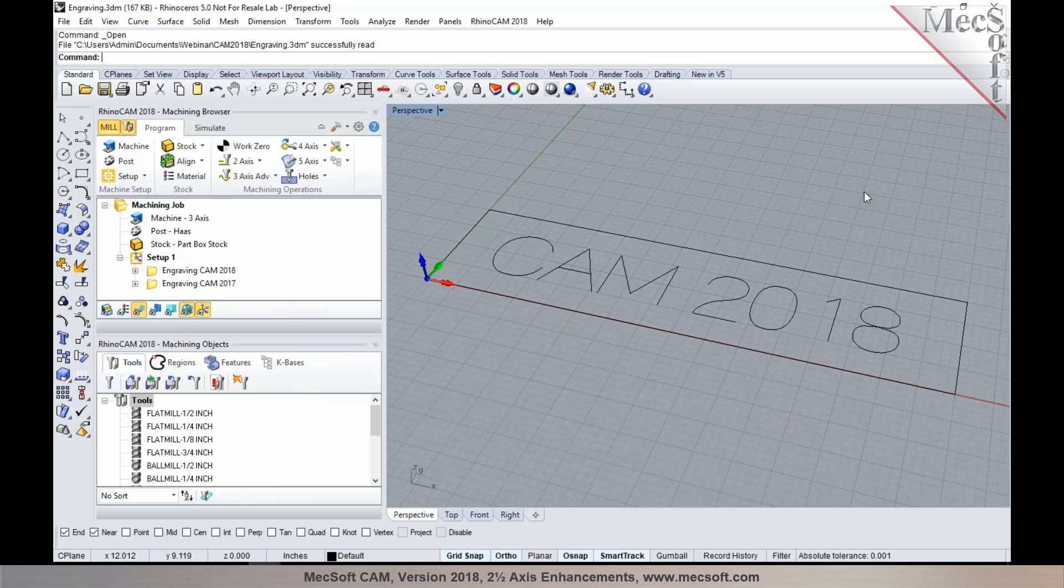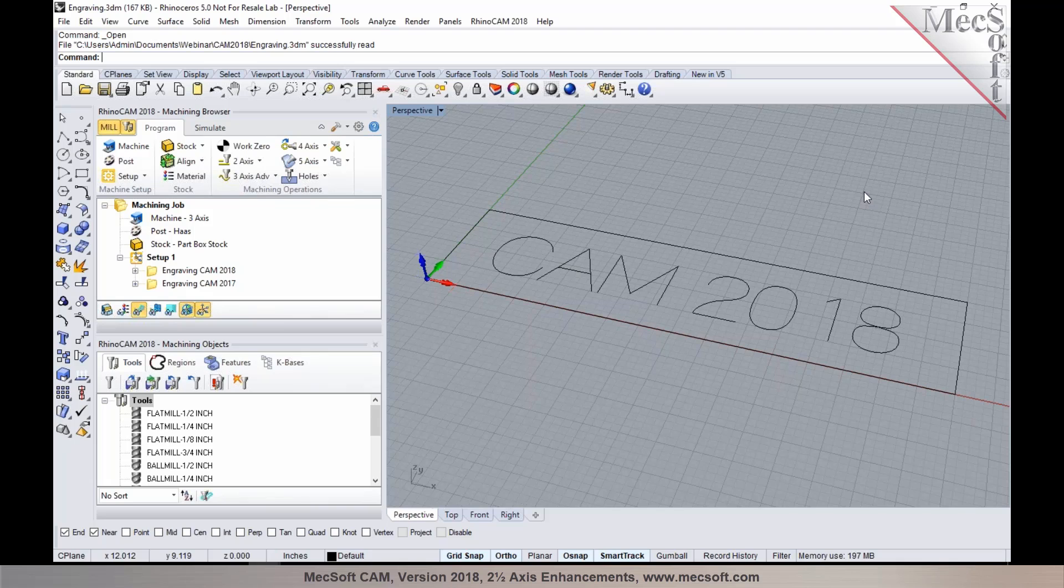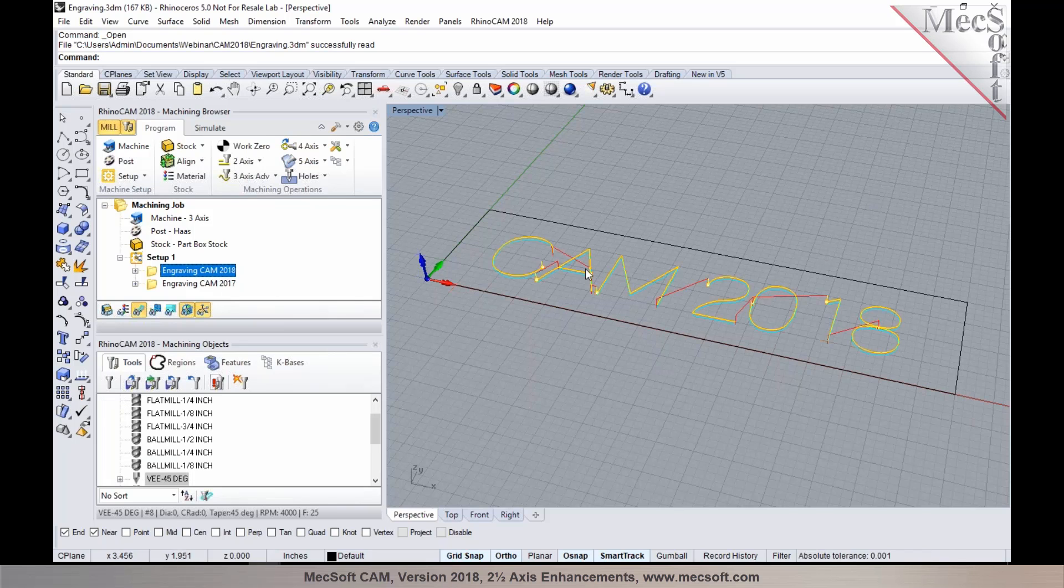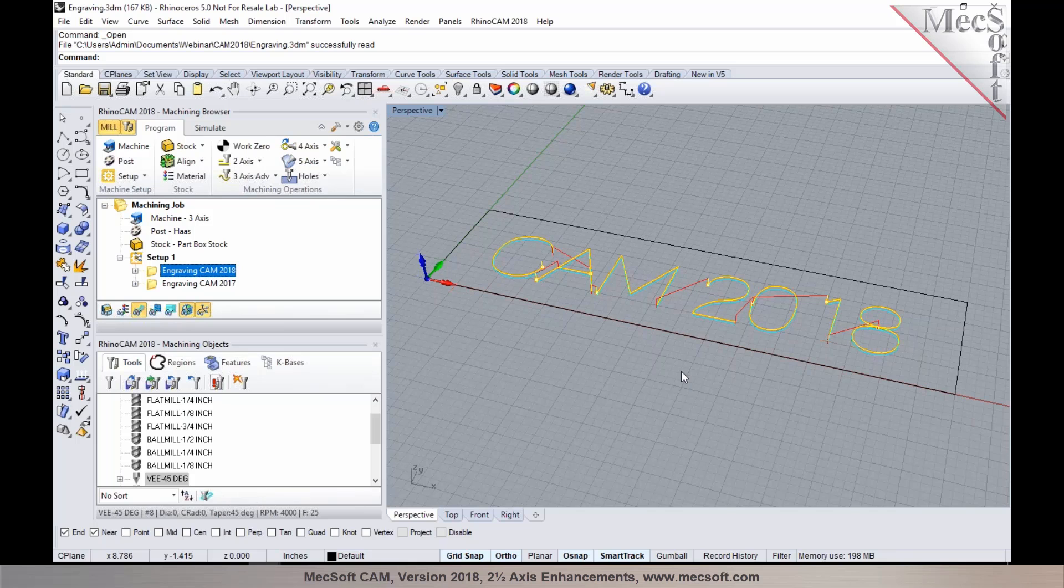What I have here is some curve geometries. This is actually a single-line font which you can create in both RhinoCam and Visual CAD CAM, and in 2018 the order in which the toolpath follows these curves is automatically sorted out.